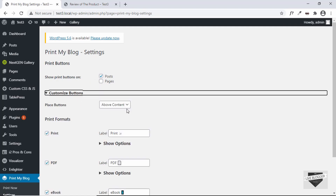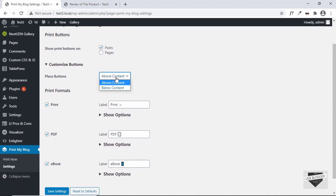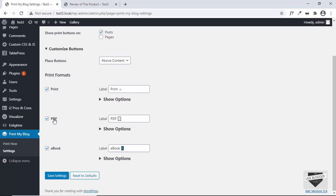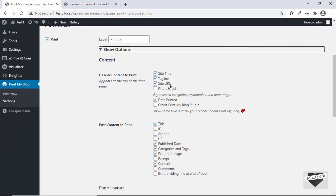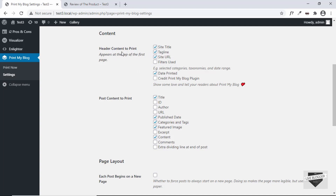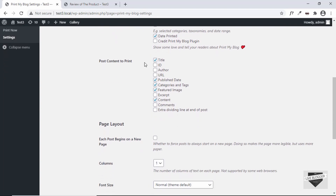In Settings we have the option of adding a print button to our posts or pages. If you go to Customize, you can make customizations to the button — you can place the button above or below the content. You can add different options like Print for a printer, for PDF, and even for an ebook. If you click on Show Options, you can see what should be included in the print: the site title, tagline, site URL, categories, and other post-related information. All this information goes in the header of the page, appearing at the top of the first page. Next we have Post Content to Print, where you can select the title and other fields — the main one being the content of your post.